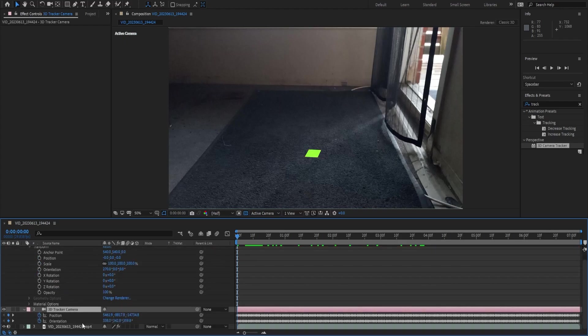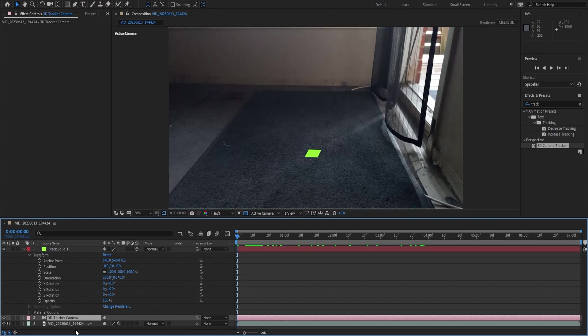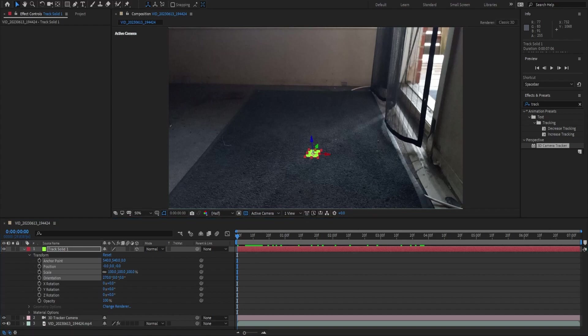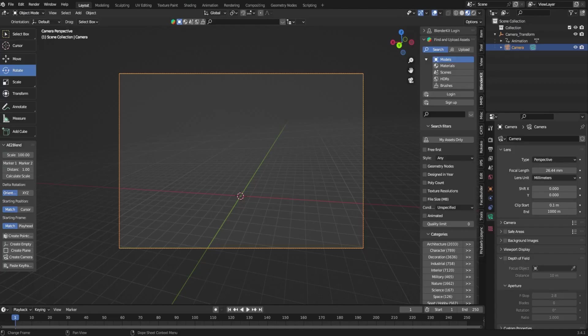We're going to go to transform and again I always just click on something random that way I don't have something else selected. We're going to do the first four anchor point all the way down to our orientation. So if I hold shift and then click there and then click there it selects them all and we're going to control C.